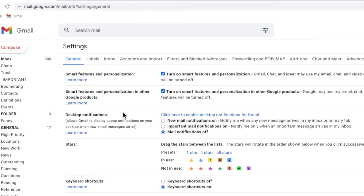Now because this is the first time I've set up notifications, I need to enable desktop notifications for Chrome in Gmail. I can do that very quickly by clicking on the blue link called enable desktop notifications for Gmail.